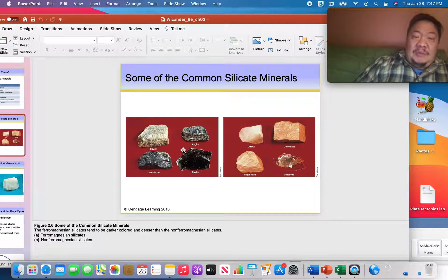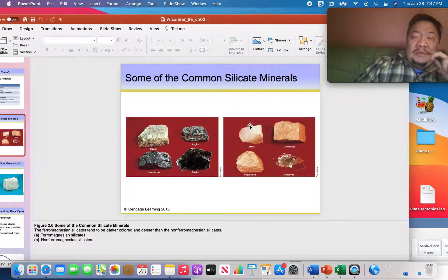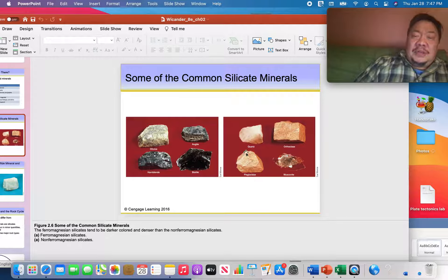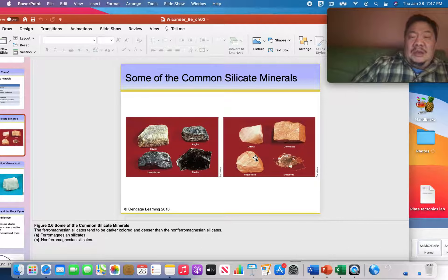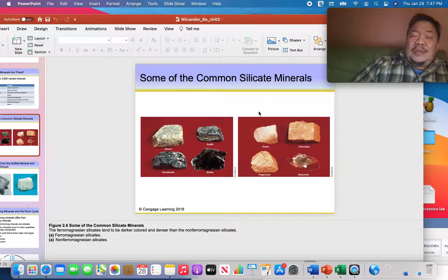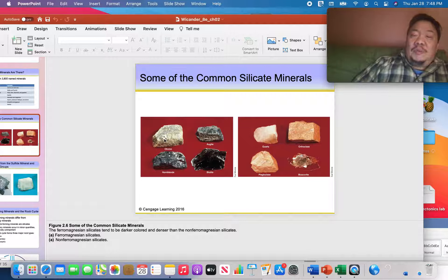The four minerals on the right — quartz, orthoclase (also called potassium feldspar), plagioclase feldspar, and muscovite — are called felsic minerals. The mafic minerals are darker in color and the felsic minerals are lighter in color. Something unusual: when looking at silicate minerals, we consider green to be the darkest color — even a light green is considered ultra-mafic, or ultra-dark.